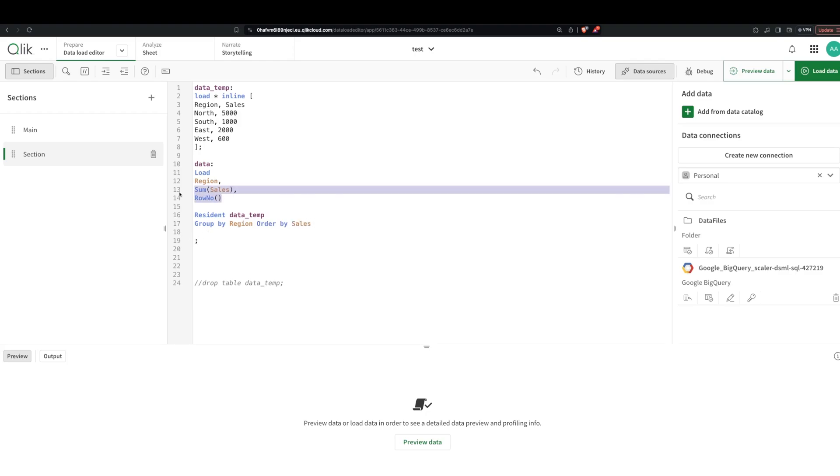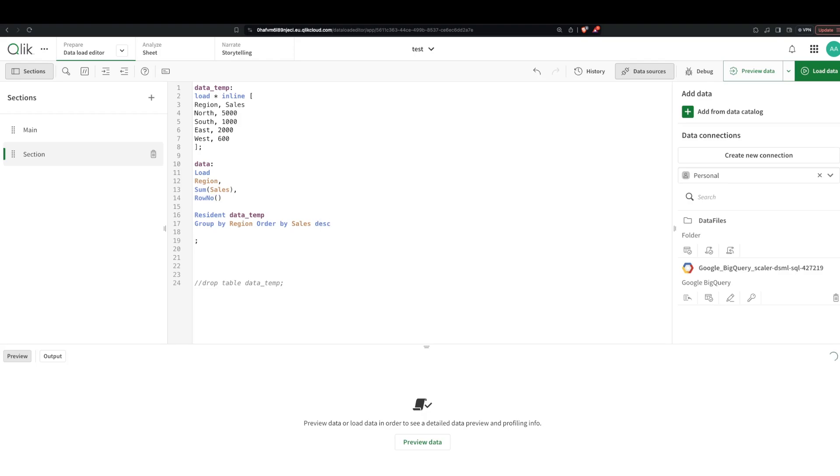And in this case, how do I want the rows to be? So I could say ascending, that would be from the least sales to the max, or I could say descending. So in this case I'm saying descending because we want the one with the max sales as rank number one.